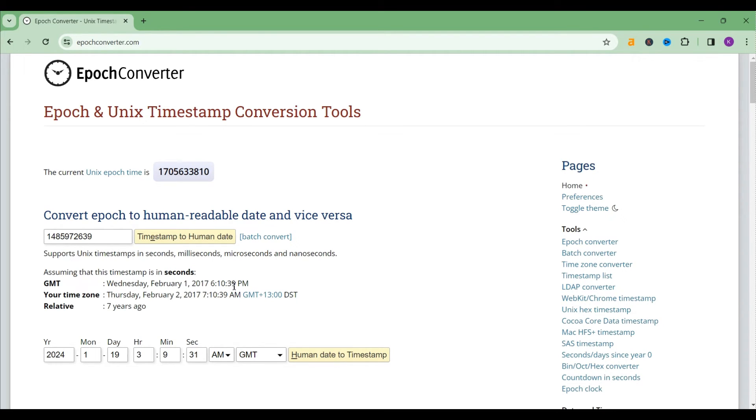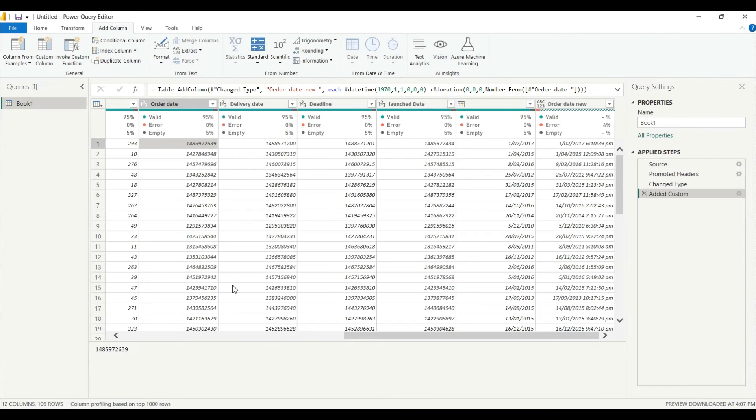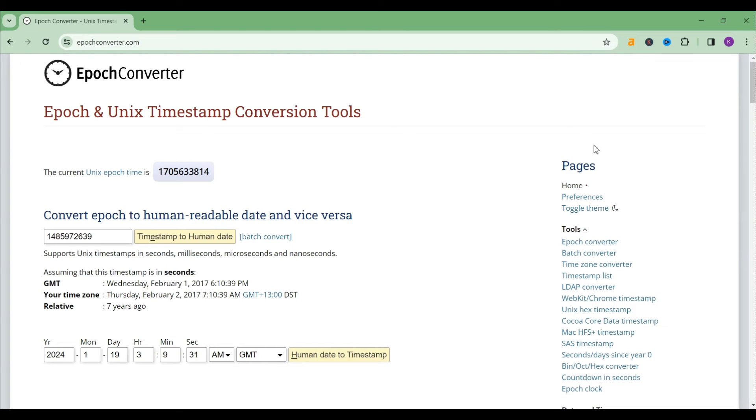So as you can see here it's showing that 1 Feb 2017, 6 PM, right, around 6 PM. We are, we got also same time, but there is one catch.